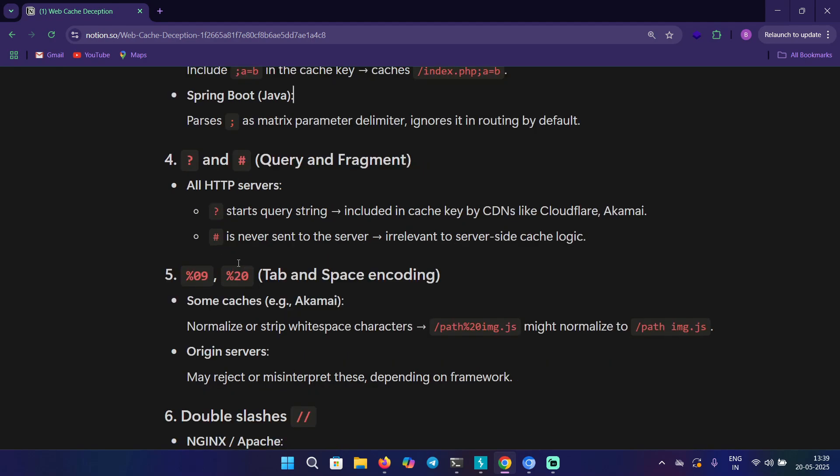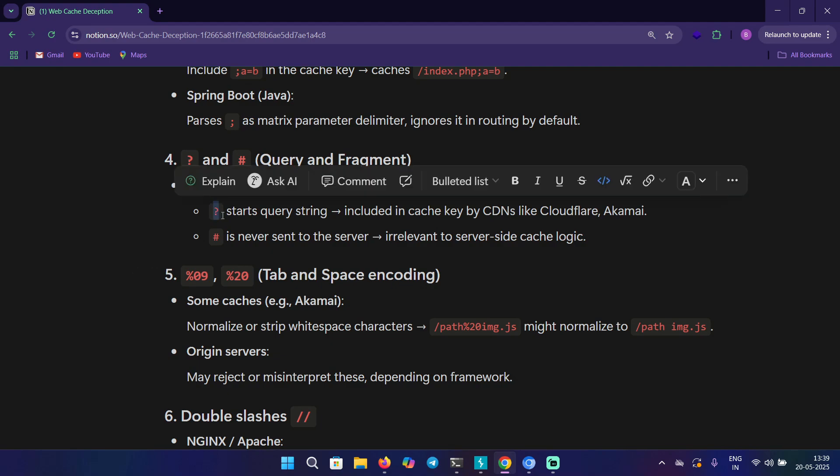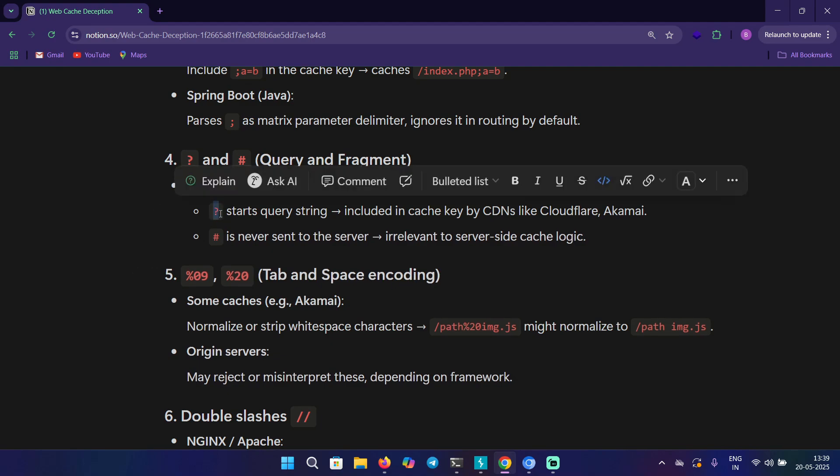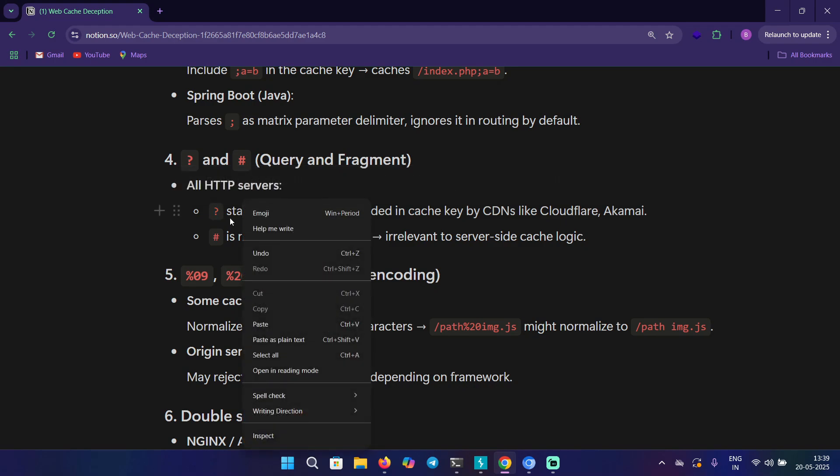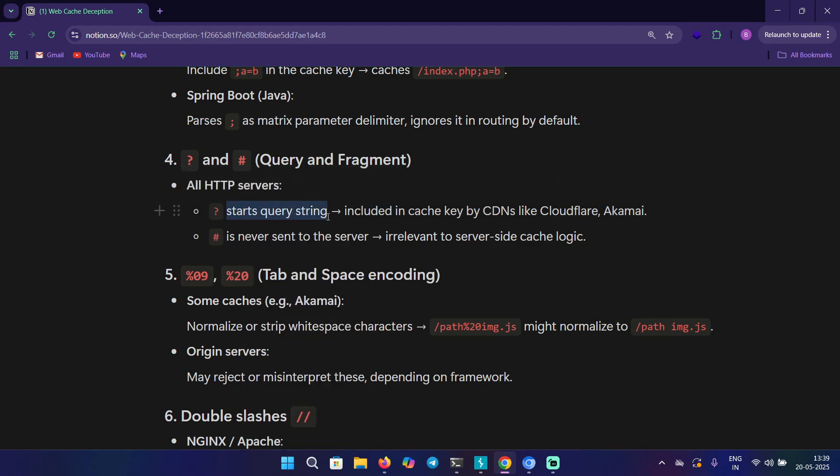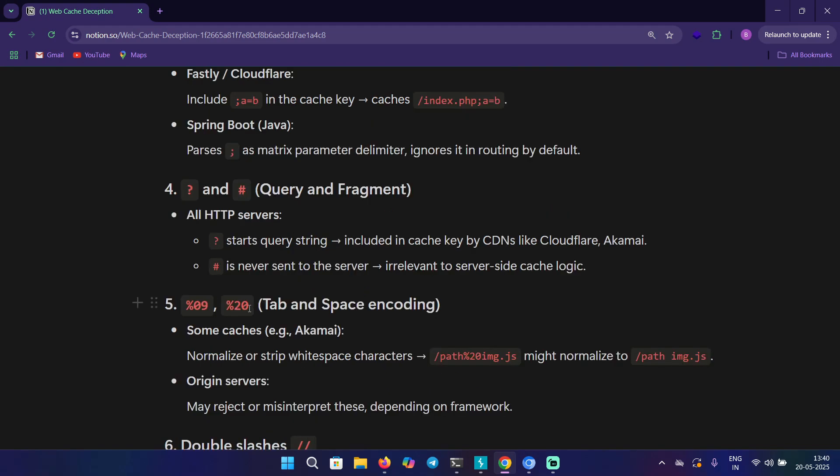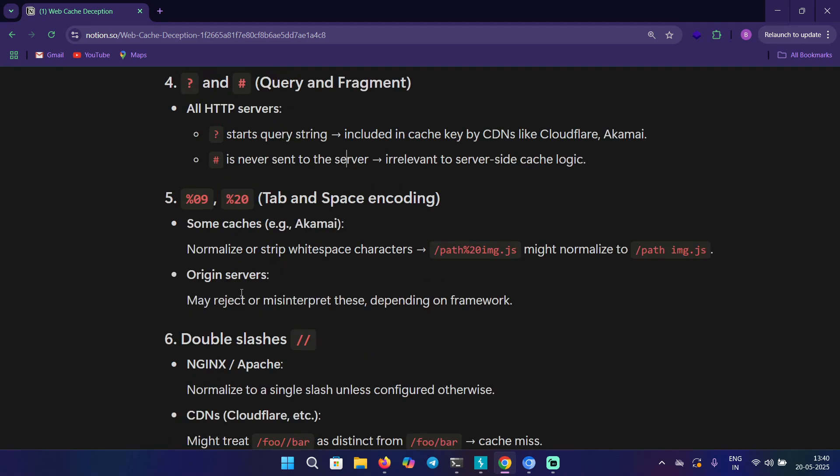The fourth one is query and fragment, that is the question mark and hash. We know that this character is used to specify the query parameters. It starts with the query string and is included in cache key by CDNs like Cloudflare and Akamai. The second one is hash, which is never sent to the server because it is irrelevant to server-side cache logic.